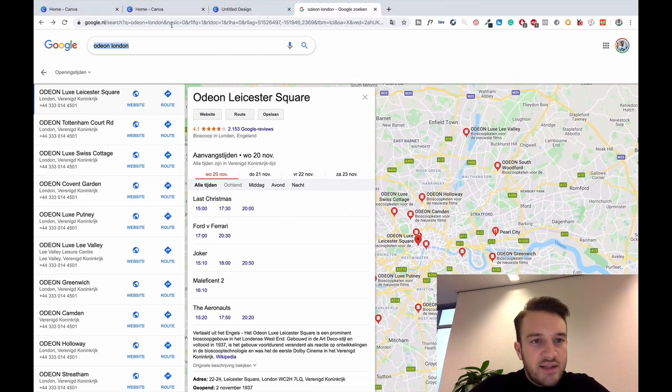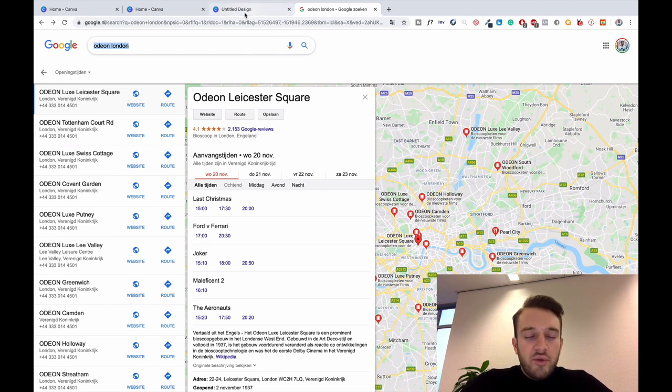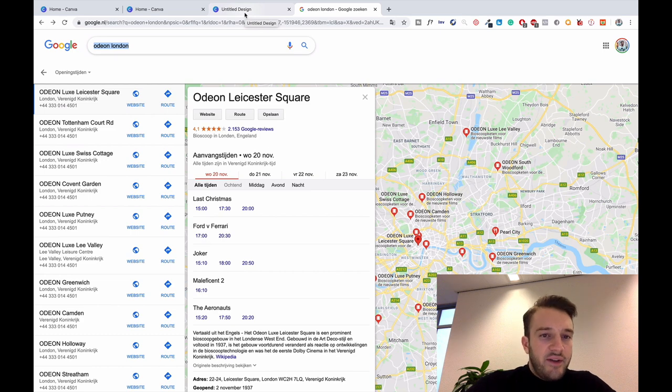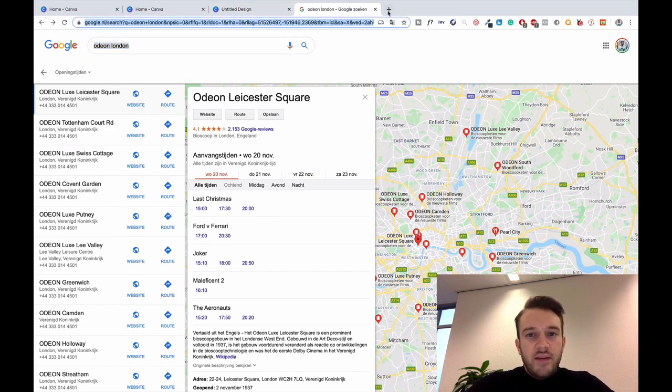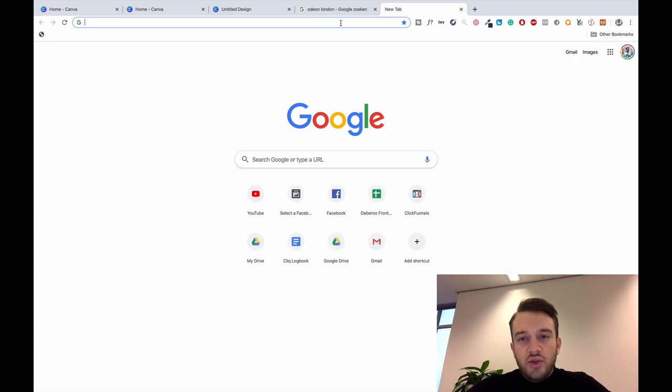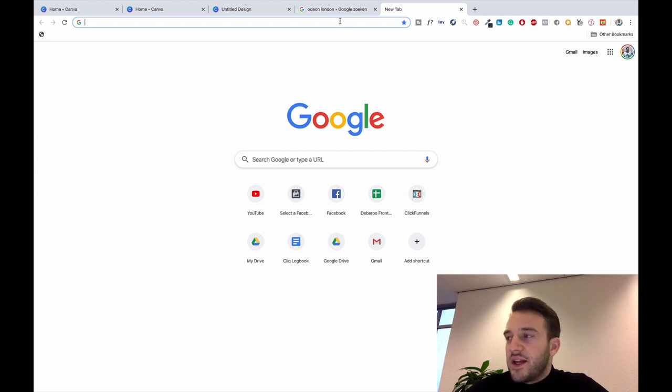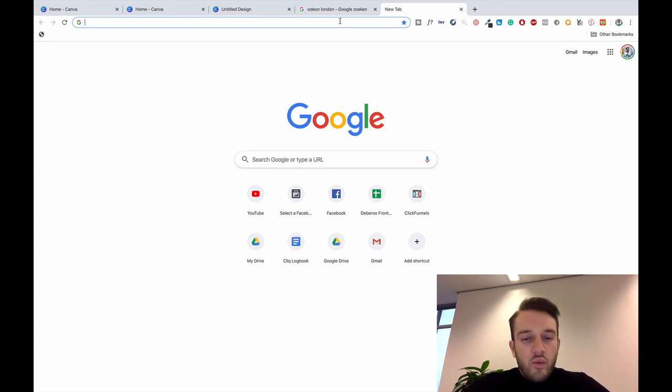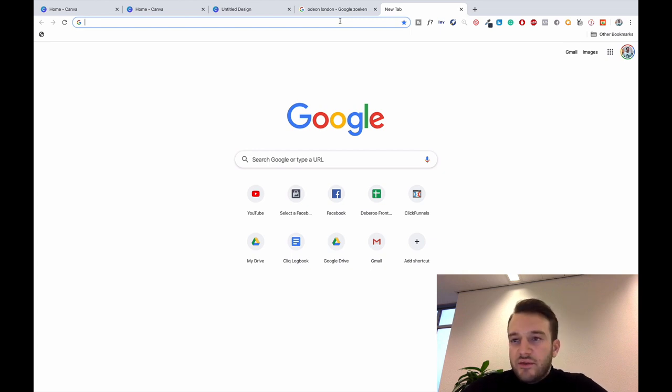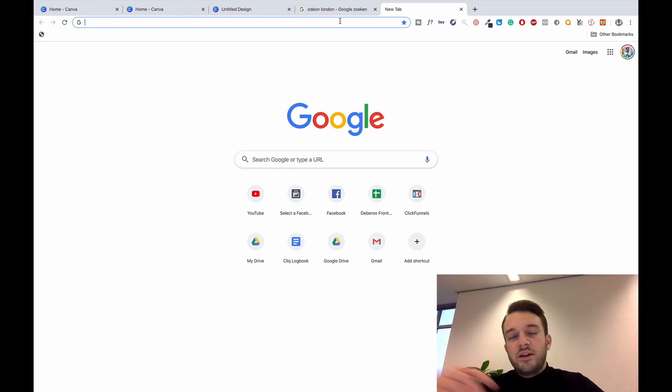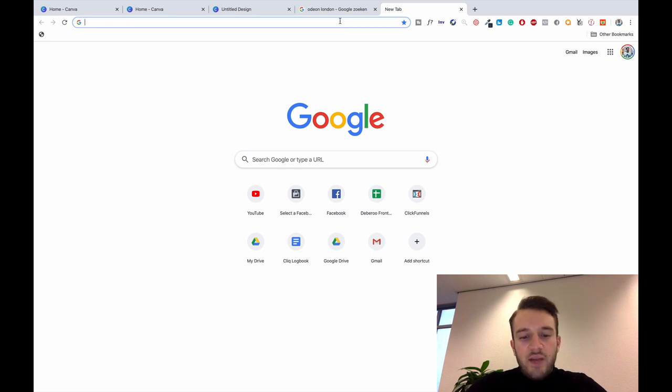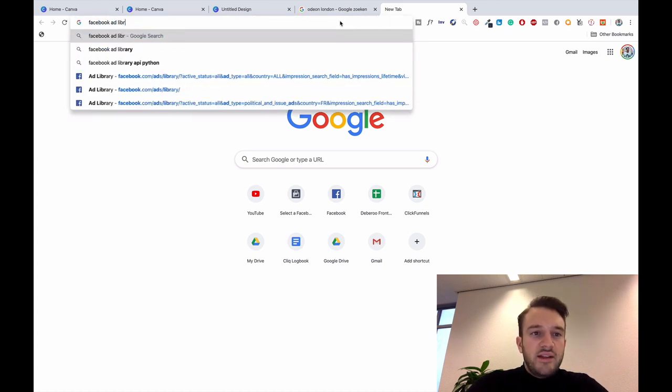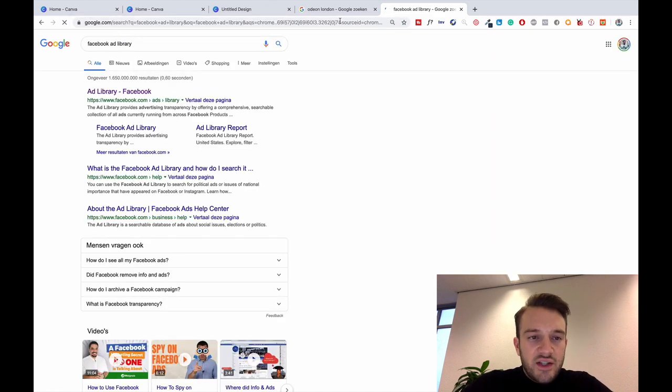Those are basically my tips and tricks in terms of the images. I don't really necessarily use tools, the Text Overlay Tool is one, but other than that I mainly just use Canva. In terms of the headlines, I always make sure that I add a pleasure and a pain. For example, in terms of the cinema, we can have something like 'how to watch movies without screaming kids in the background'. So the pleasure is to watch all movies, pain without the screaming kids in the background.